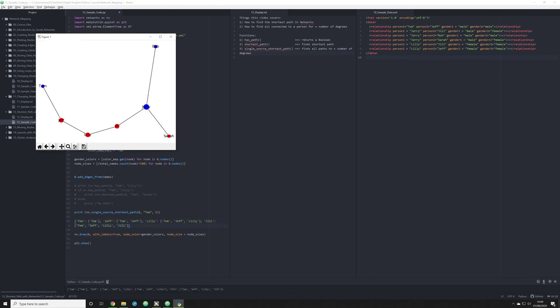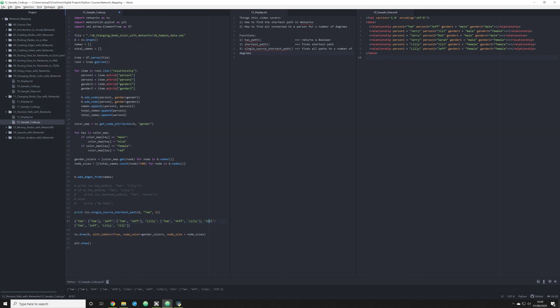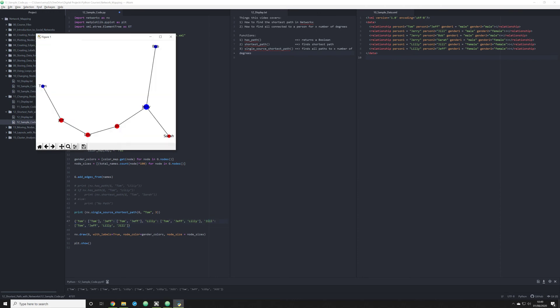So what we see here is Jill, this last example. And Jill is connected to Tom through two intermediaries, two brokers. And this is going to be from Tom to Jeff, from Jeff to Lily, and then from Lily to Jill.